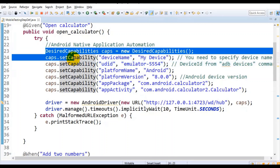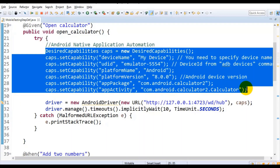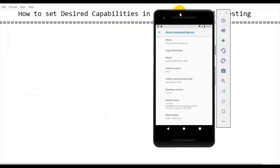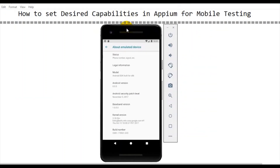That should be enough to execute your script on a real device or an emulated device. In this tutorial I have given a brief idea about how to set the desired capabilities in Appium for mobile testing. In the next tutorial I will talk about how to automate Android native applications. Thank you very much for watching. If you like this tutorial, click the like button and share with your friends and colleagues.